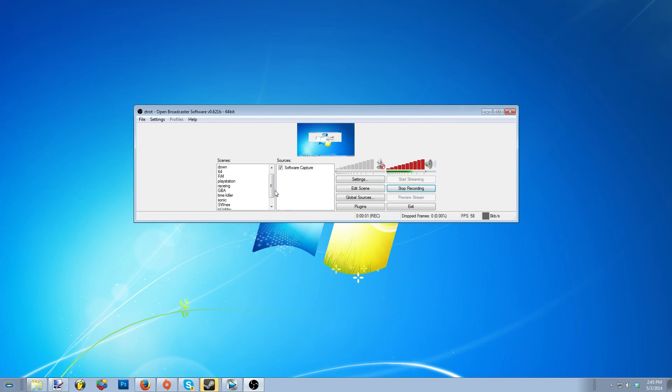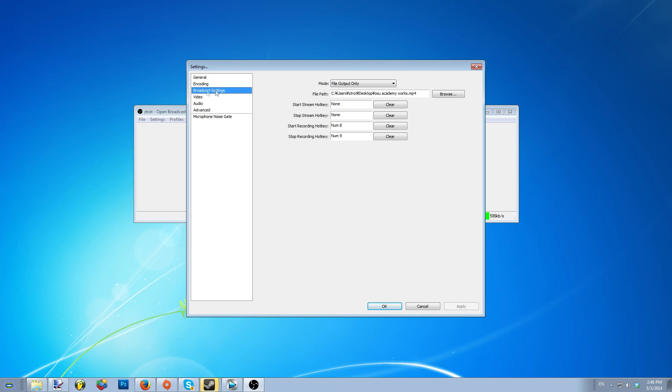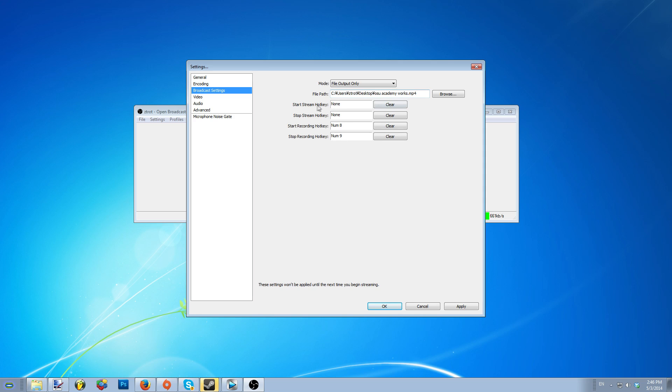With OBS, you can stream to your favorite sites, but if you want to be able to edit or just adjust your recording, saving it into a media format will be your best bet. To record media output, you will need to go into the settings, click on the broadcast settings and change the mode to file output only. This will make OBS just capture your screen and save it into an MP4 format. You will also need to adjust the bit rates as well.